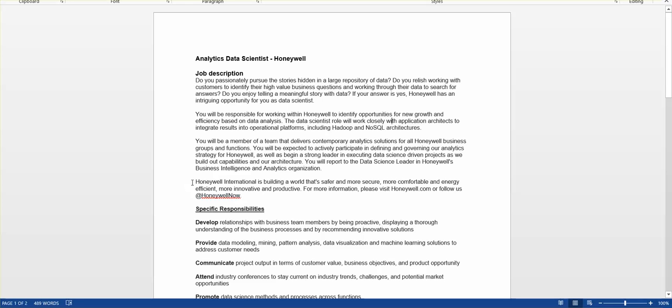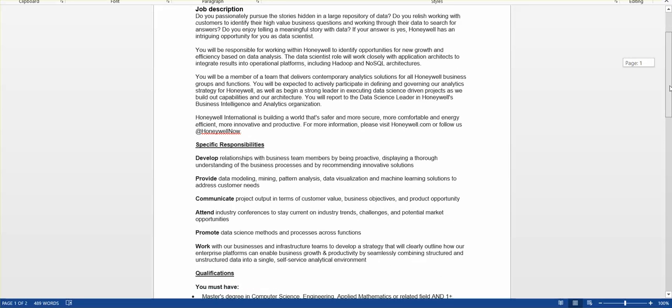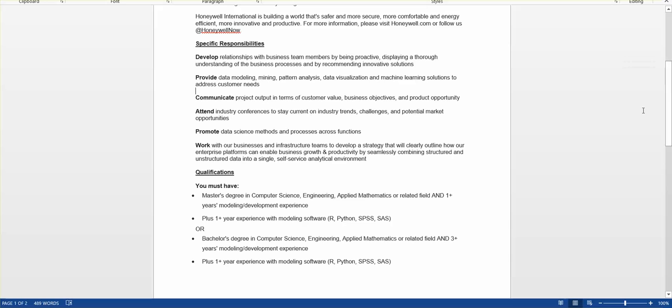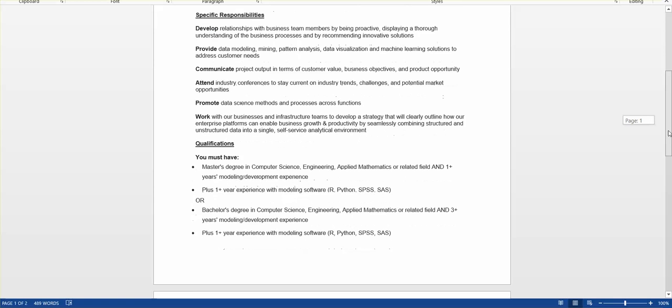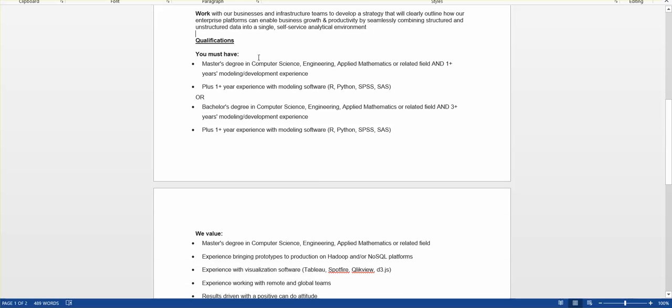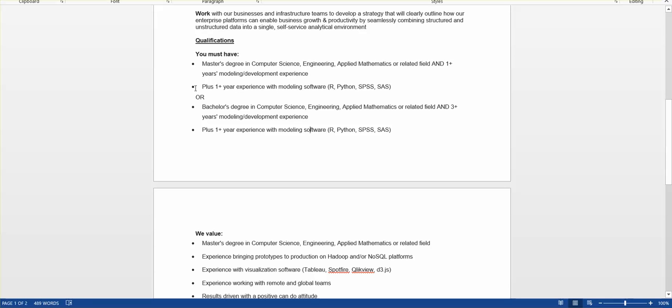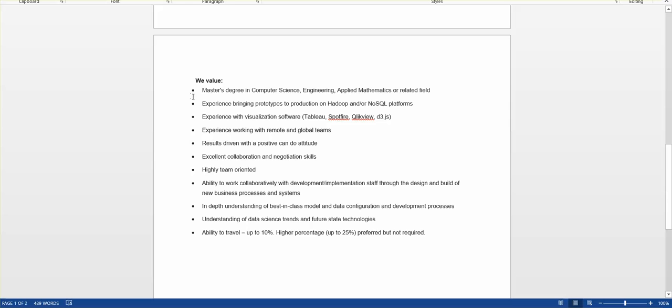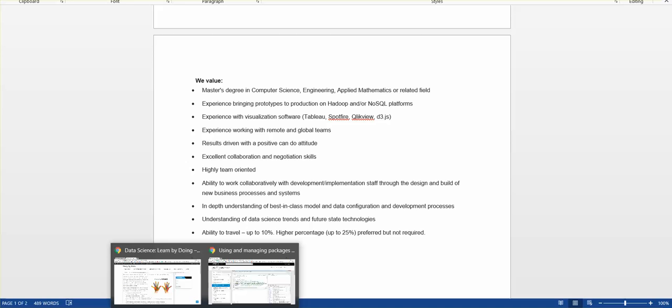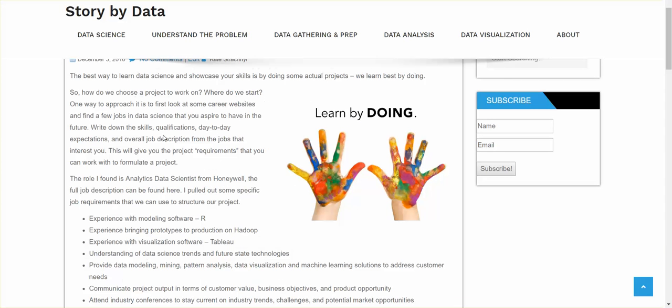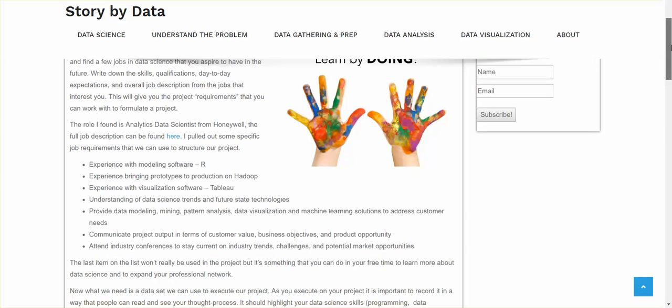So here's the job description, basically finding stories in large amount of data, talks about the specific responsibilities that we have, providing different analysis, data visualization, machine learning, communicating the output, promoting various data science methods across functions. And then we go into the qualifications that you must have, master's degree, number of years of experience in different fields. And here's what they value. You need to be team oriented, ability to travel and so on.